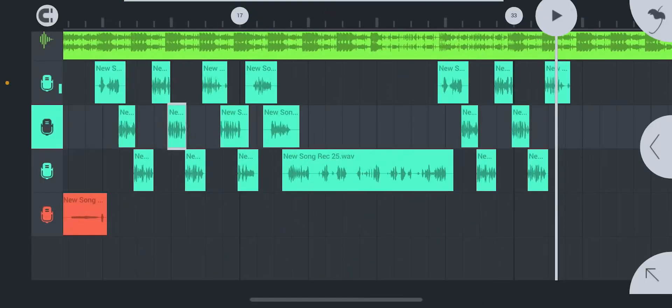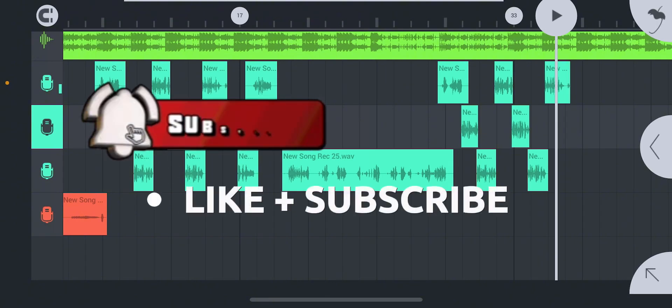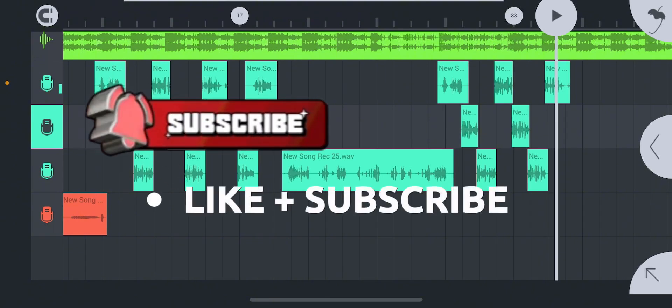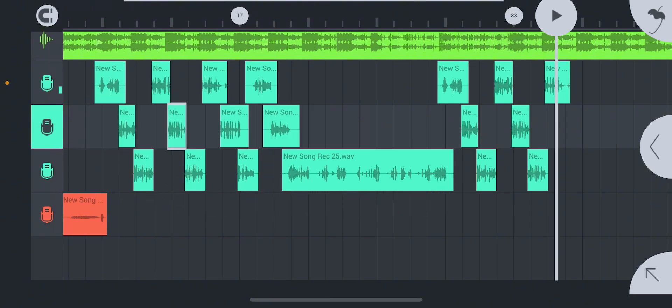What's good y'all, it's your boy Curdiebo and I am back with another big body banger. In today's video I'm going to be showing you guys how to mix vocals on FL Studio Mobile like a pro. Before we get into this video, make sure y'all smash that like button, smash that subscribe button, and turn on the post notifications so y'all won't miss out on any bangers in the future.